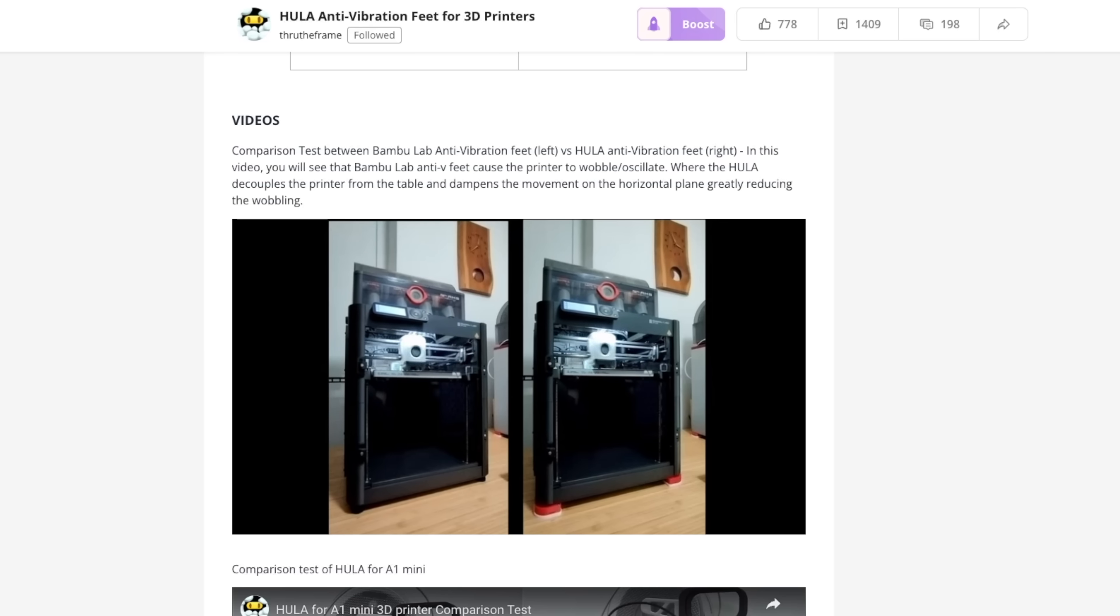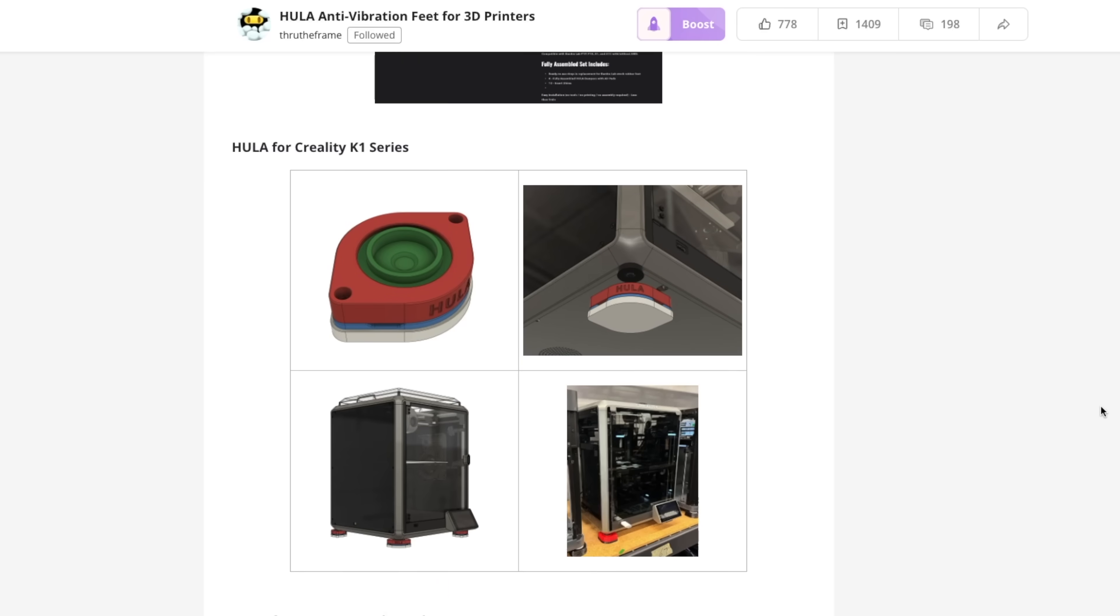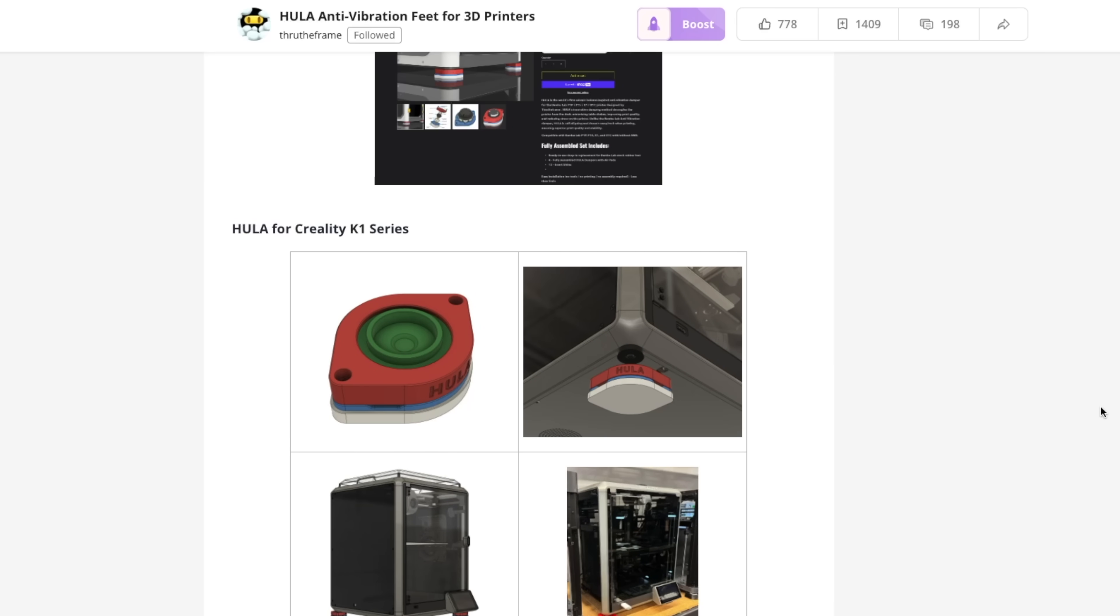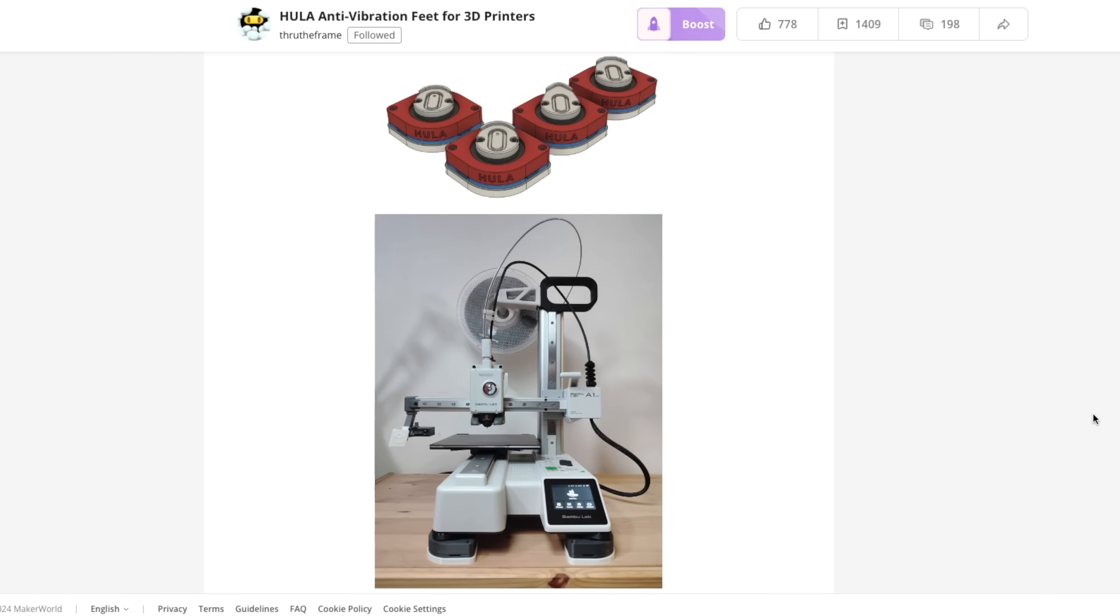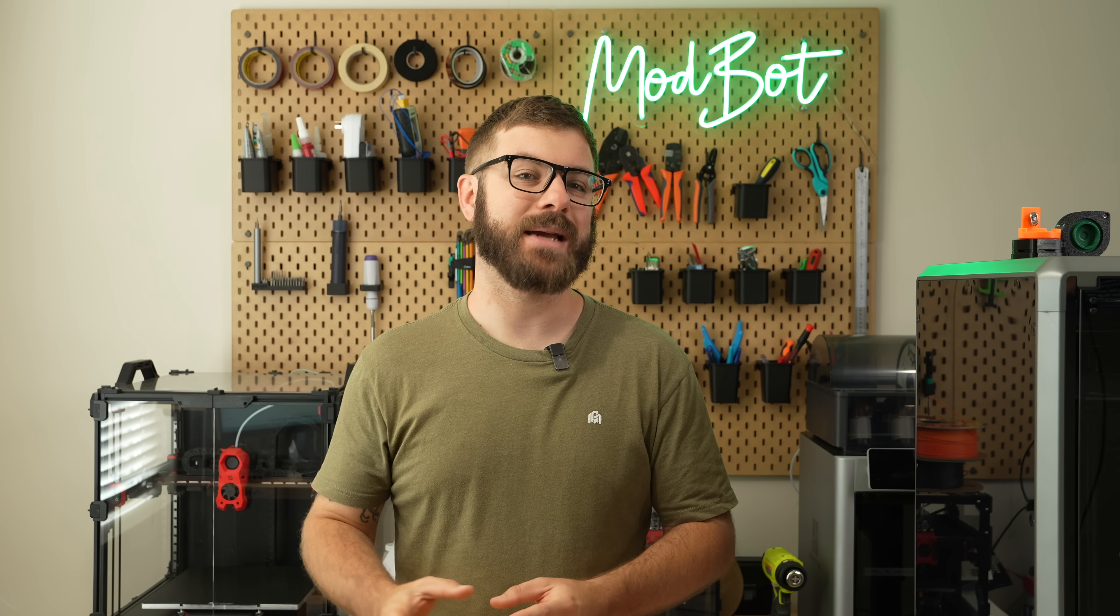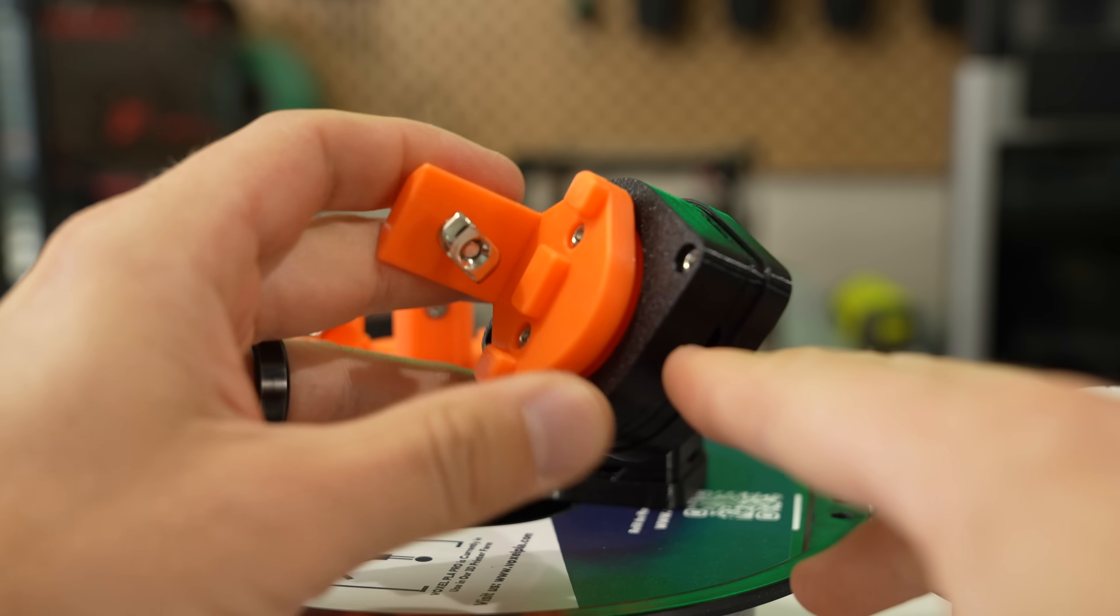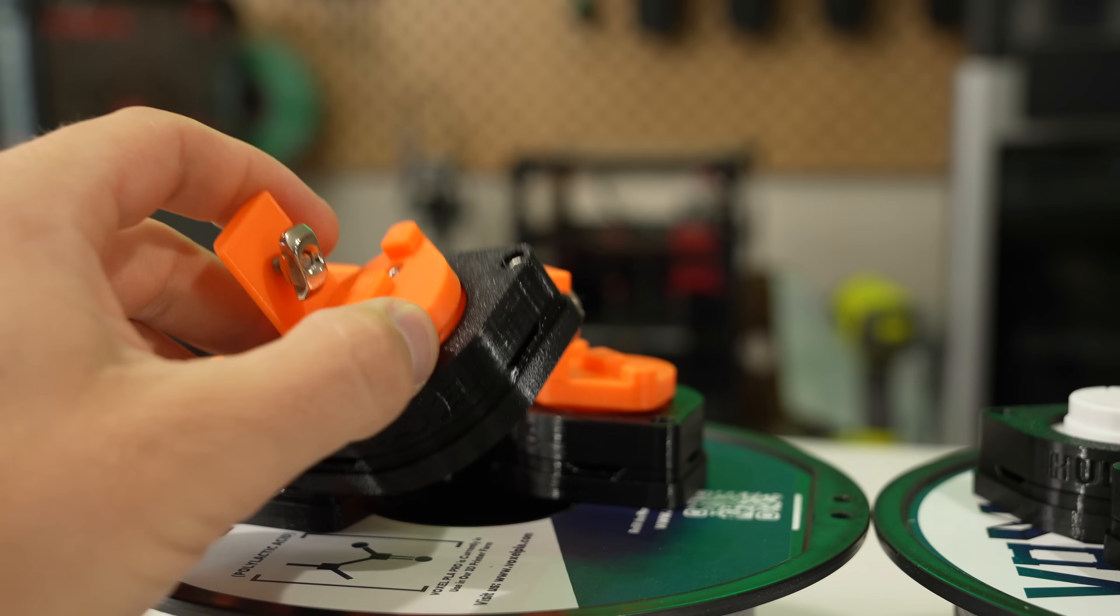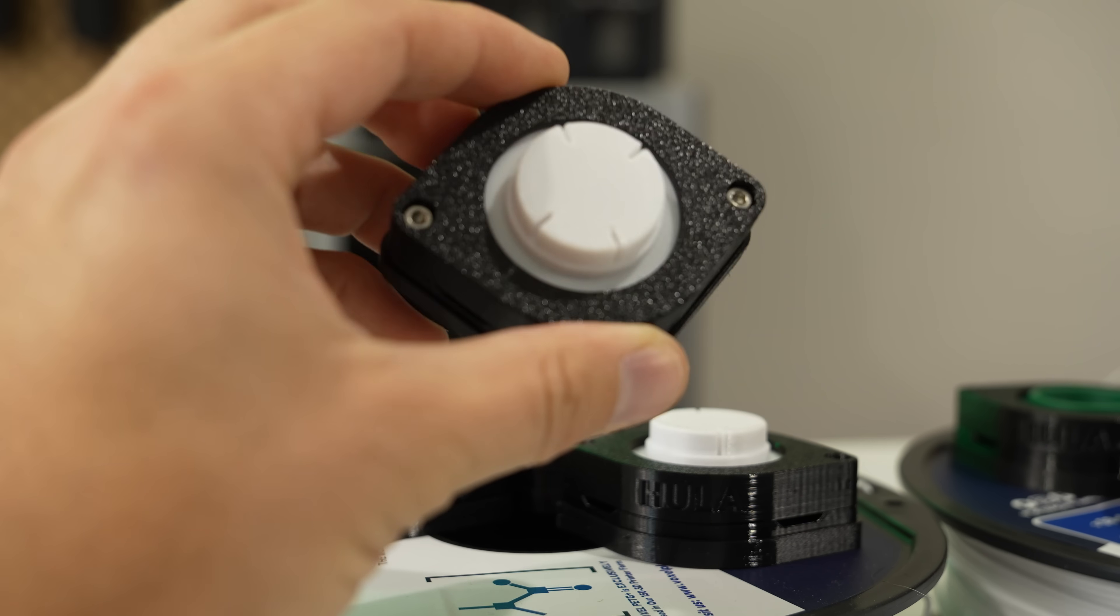These feet originally launched for the Bamboo Lab P and X series, but has since expanded to the Creality K1 and K1 Max, Prusa Mark III and Mark IV, and the most recent being the A1 Mini and Vorons. The main difference between the versions lies in the top case. Each printer requires a fairly different design of that part to ensure that it mates correctly.